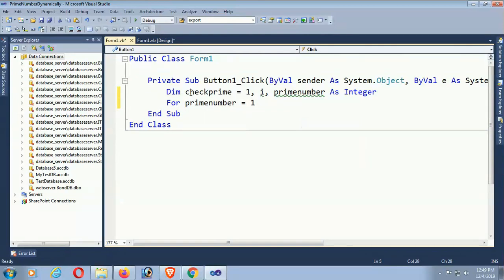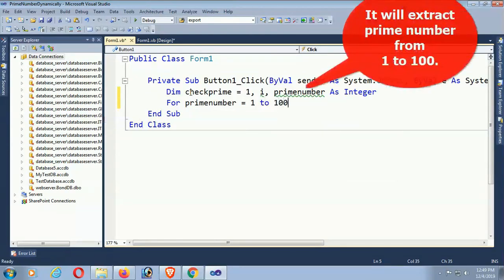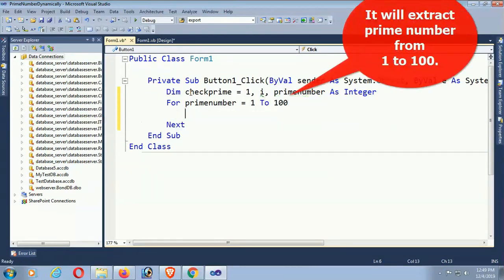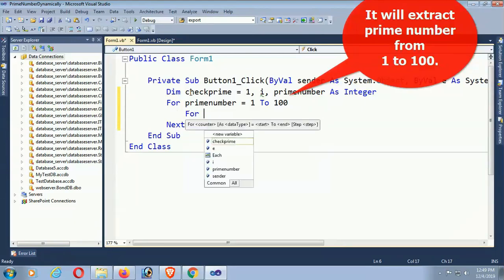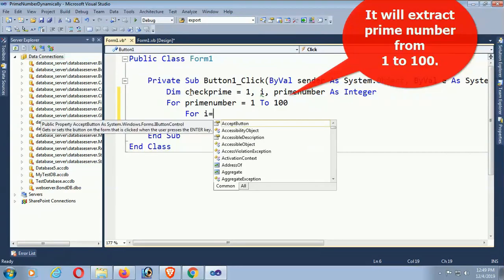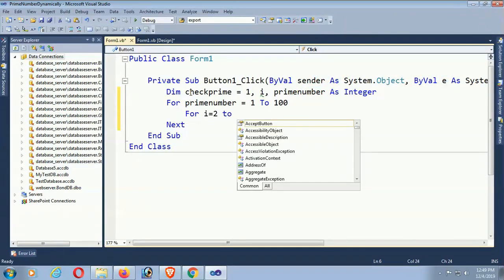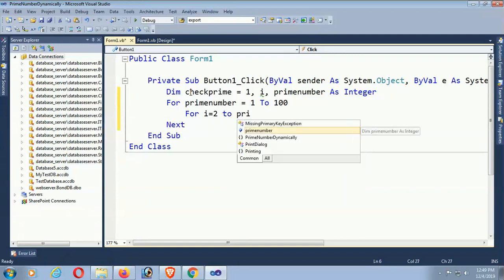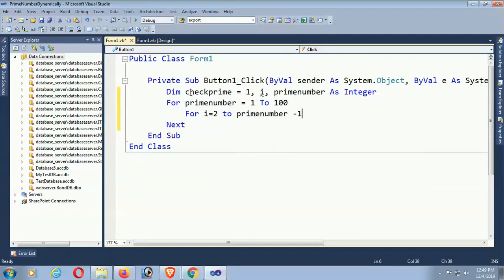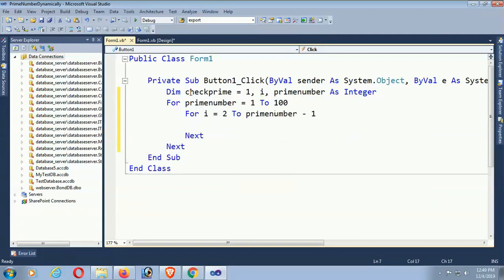For primenumber equals 1 to 100. I will extract prime numbers from 1 to 100 in the button click event, and the 1 to 100 prime numbers will display in the list box.